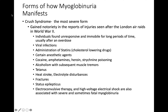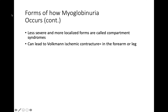Crush injury is compression of extremities or other parts of the body causing muscle swelling and neurological disturbances in the affected areas. Crush syndrome is localized crush injury with systemic manifestations. Cases occur commonly in catastrophes such as earthquakes or when victims are trapped under fallen masonry. Less severe, more localized forms are called compartment syndromes and can lead to ischemic contracture in the forearm or leg.